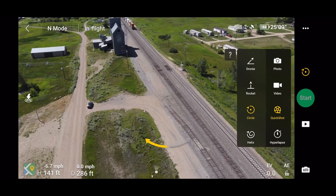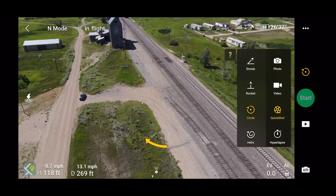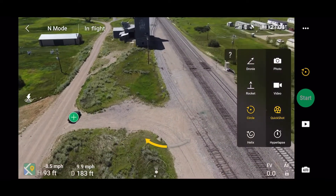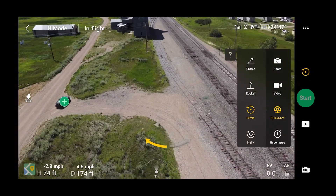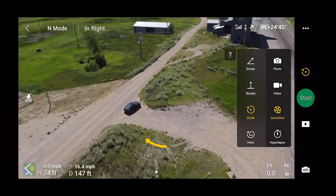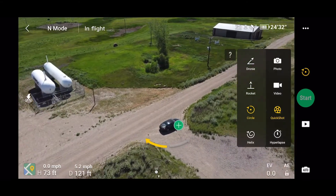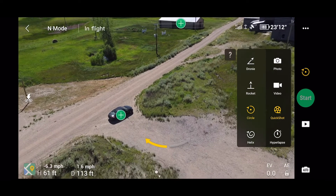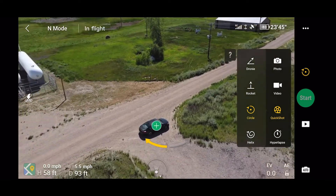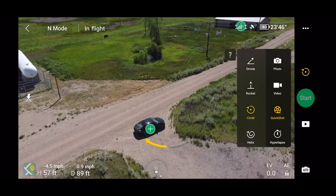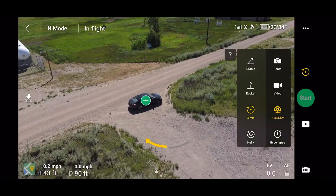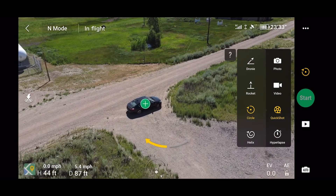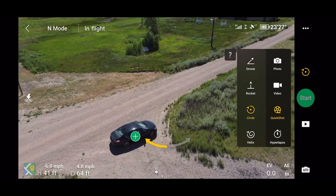The connection between the drone and the controller is very good. You actually feel much more confident flying the Mavic Air 2 compared to my other drone, which is the DJI Spark. The Spark was very prone to flying away, so this is a huge improvement.